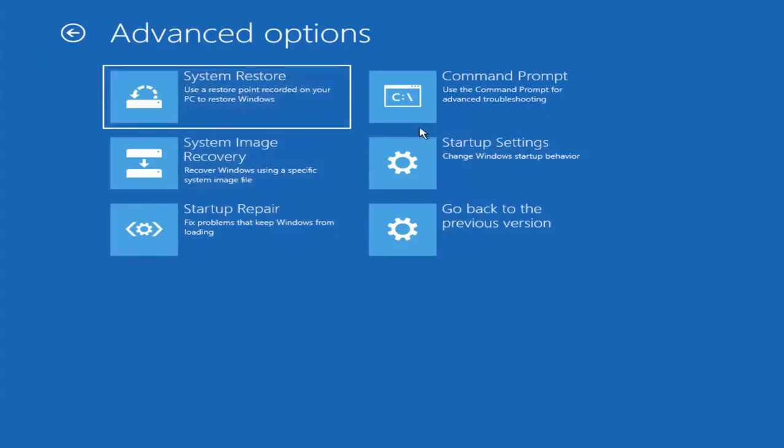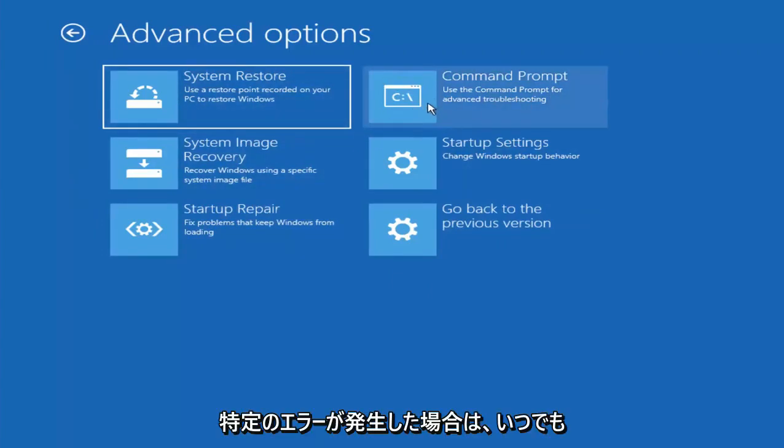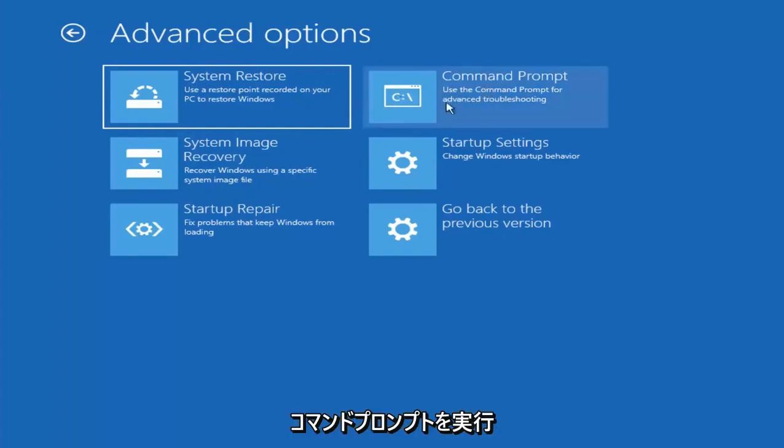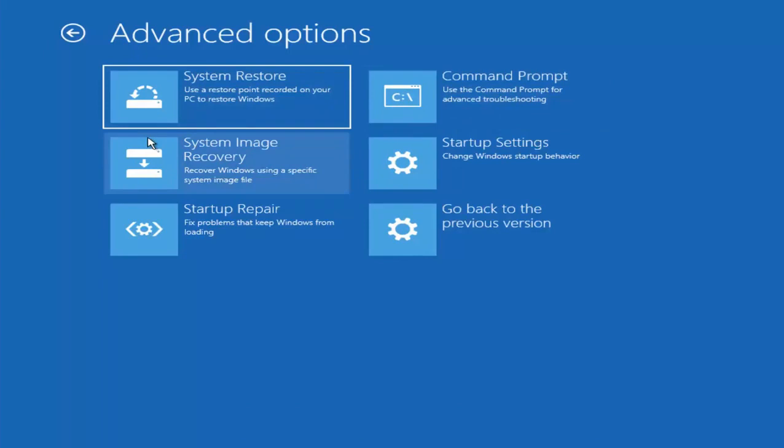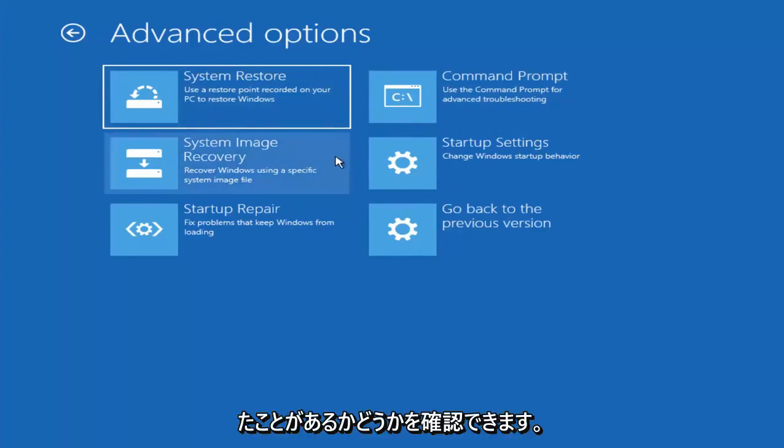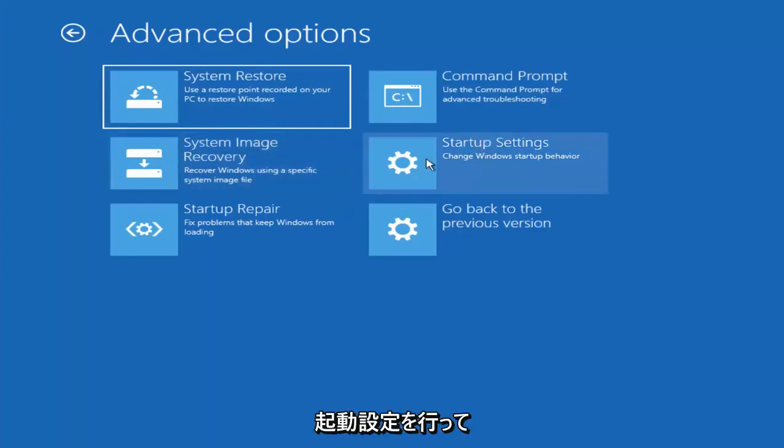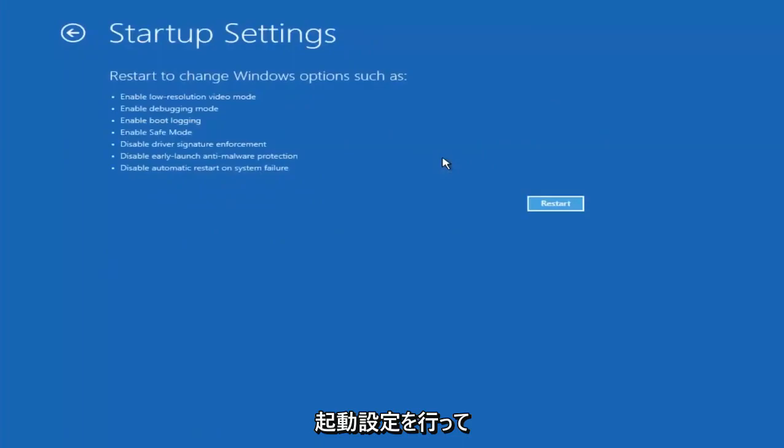There are plenty of commands you can run up here as well. So if you had any specific errors, you could always run the command prompt and see if I've maybe made a video in the past regarding your specific error. So I just want to put that out there.